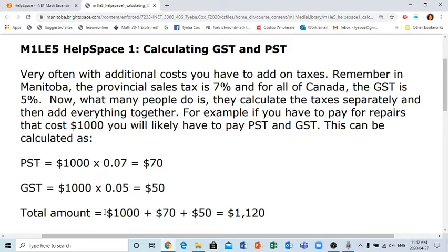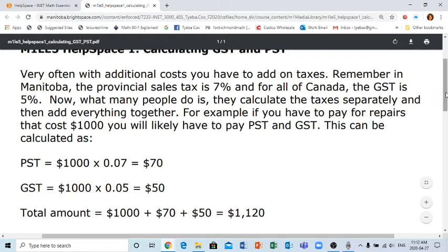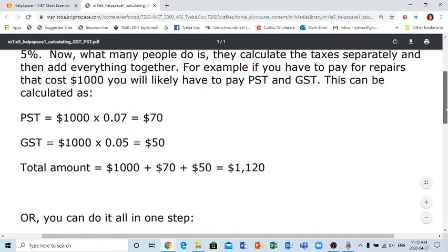We then add all the totals together, so the total taxes on a thousand dollars is seventy dollars plus fifty dollars, which equals one hundred twenty dollars. This gives us a total amount of one thousand one hundred twenty dollars on a thousand dollar purchase.